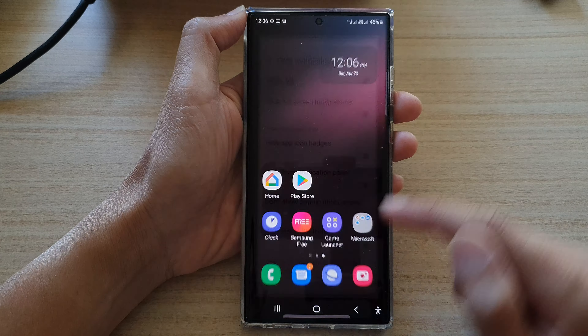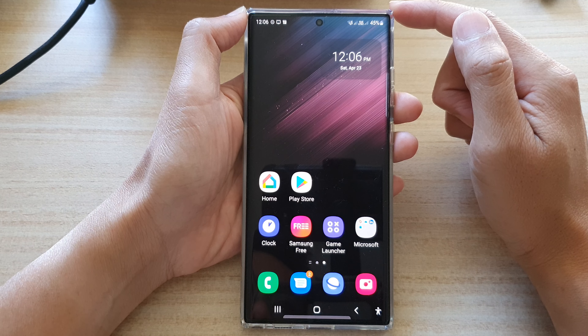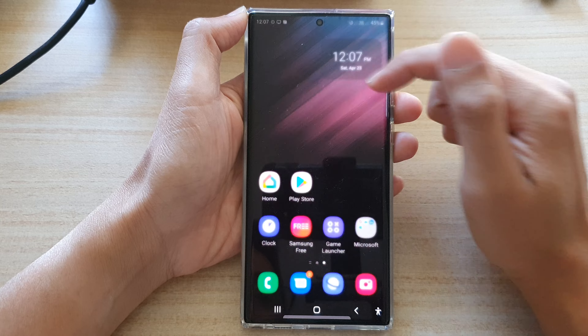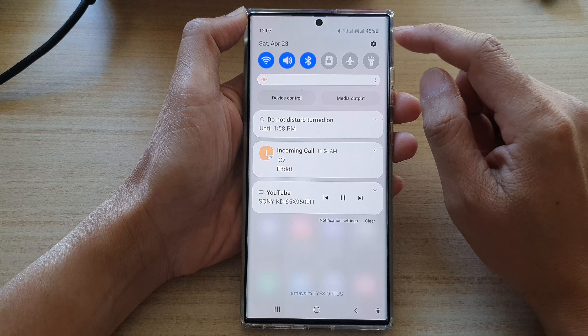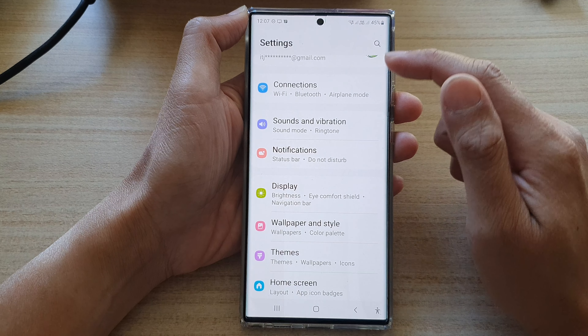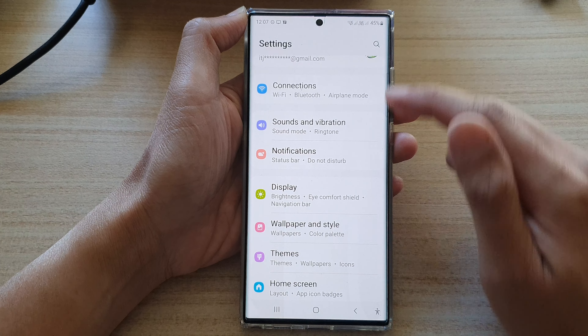First, press the home button to go back to the home screen. From the home screen, swipe down at the top and tap on the Settings icon. In the Settings page, go down and tap on Notifications.